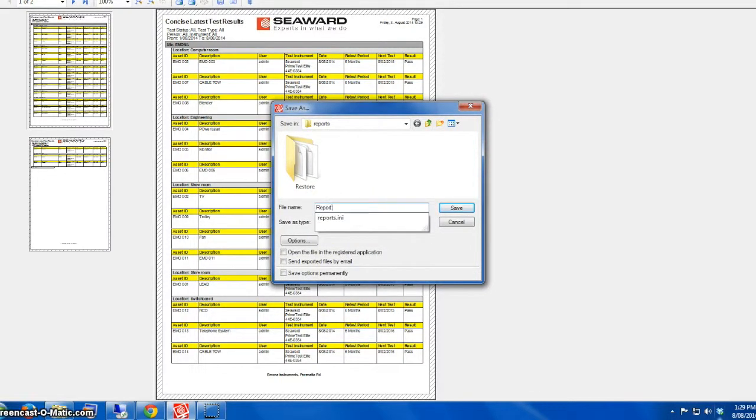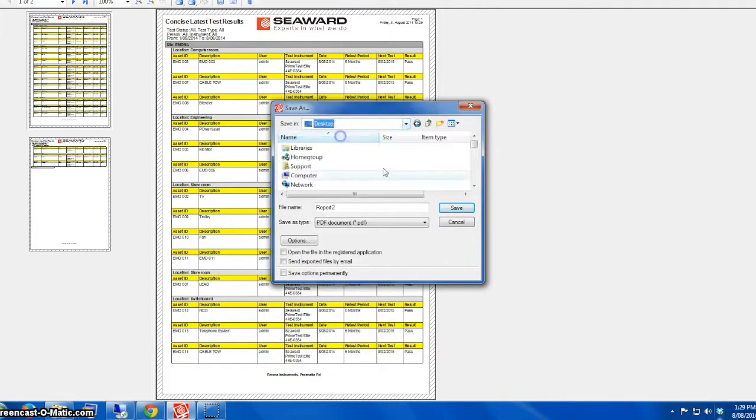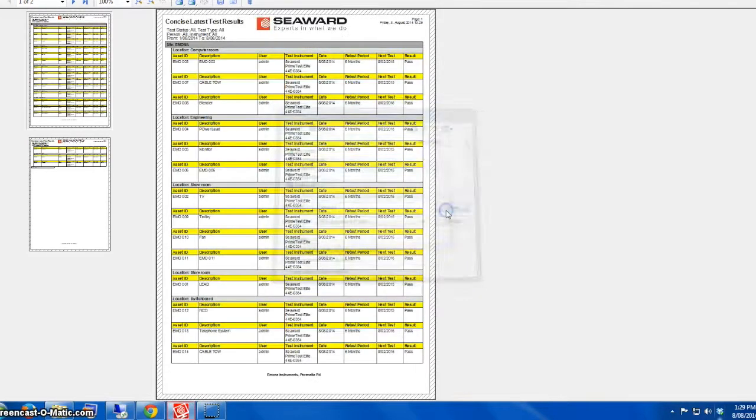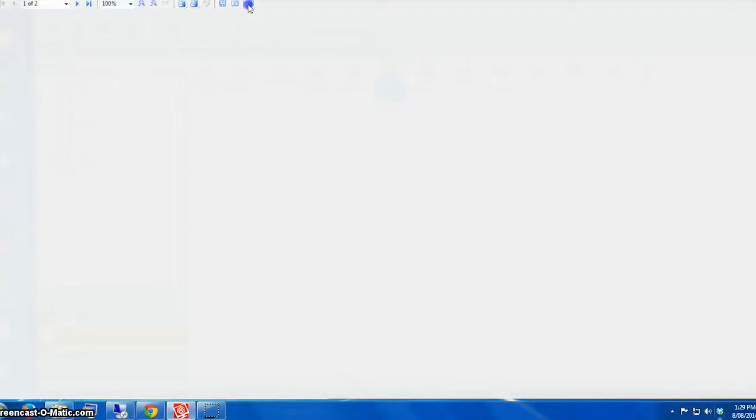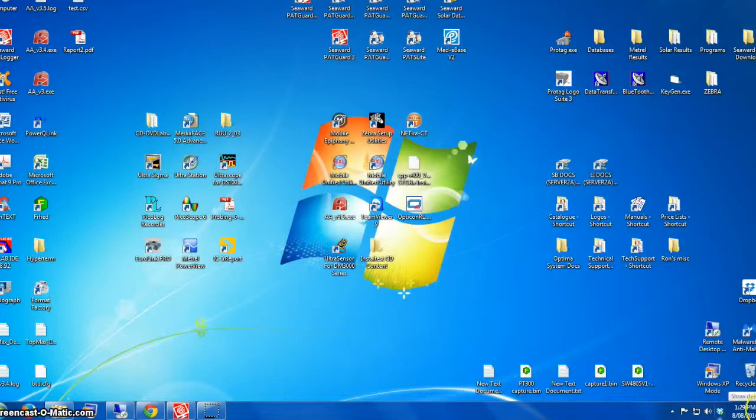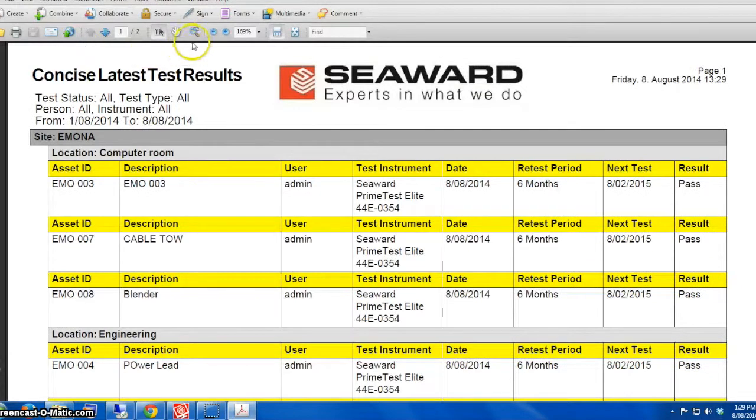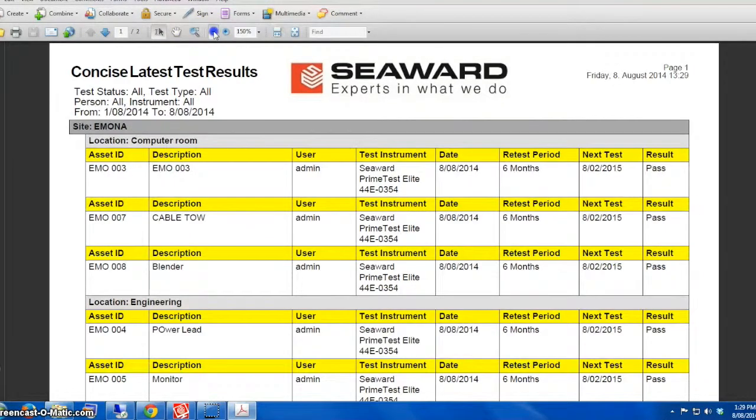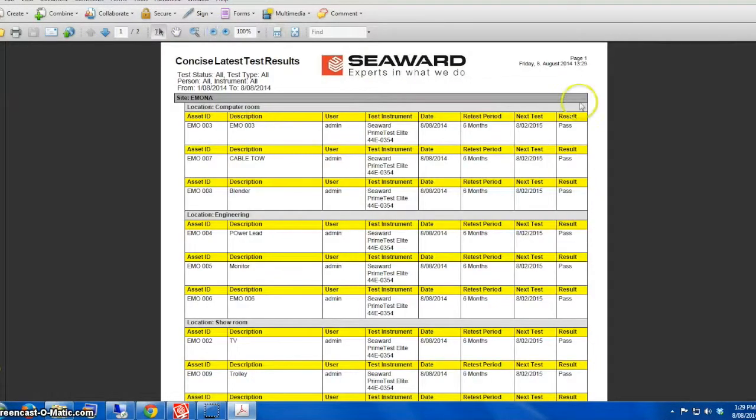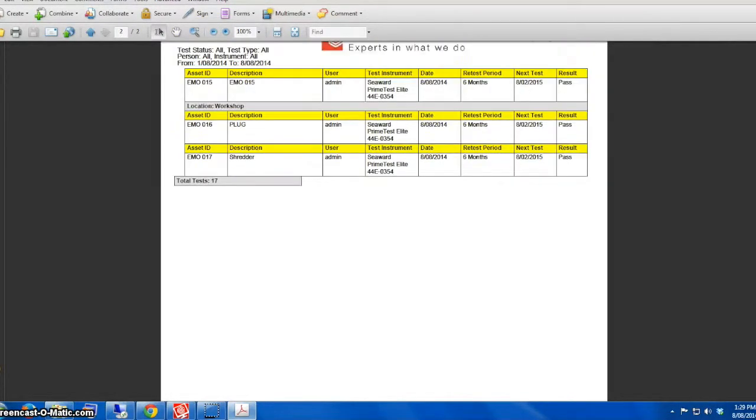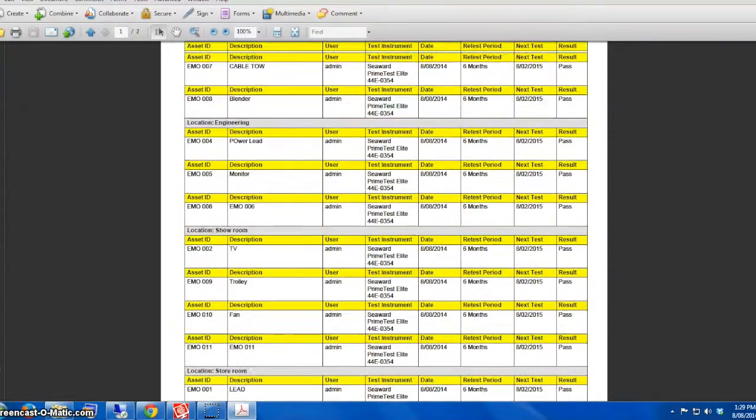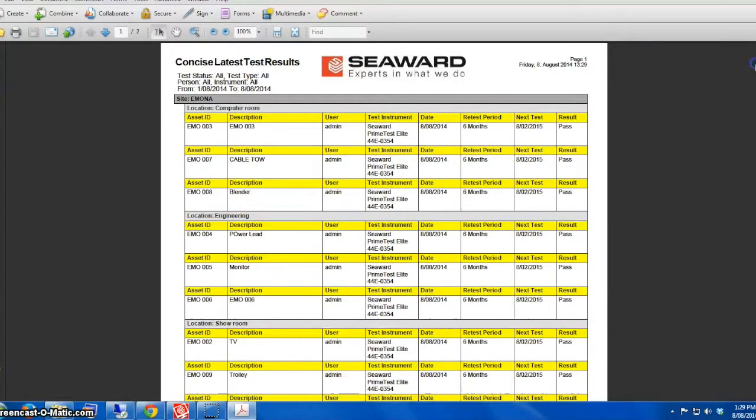You can also save it in a PDF file. In this case we call it Report 2. We're saving it. You can choose the location in the desktop. If you close it down and go to the desktop, you'll see that Report 2. Open it up and you can send it across via email or just save it as a backup file.